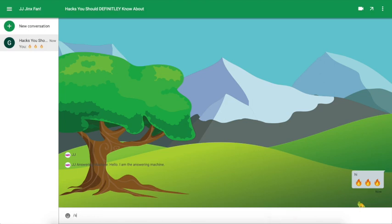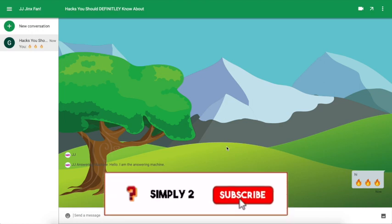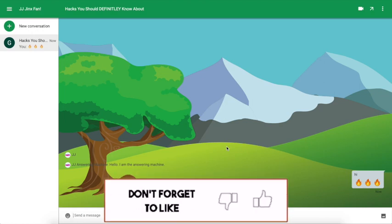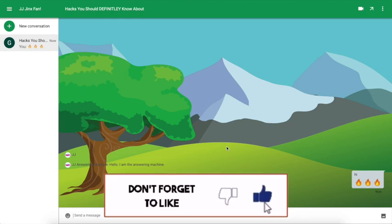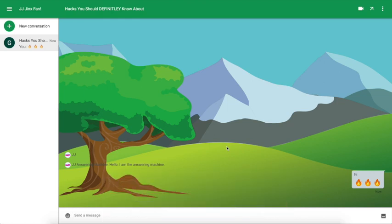So guys, if you enjoyed the video, be sure to smash that like button, subscribe, and turn on all notifications to get notified every time I upload a video. Thank you so much for watching, see you next video!